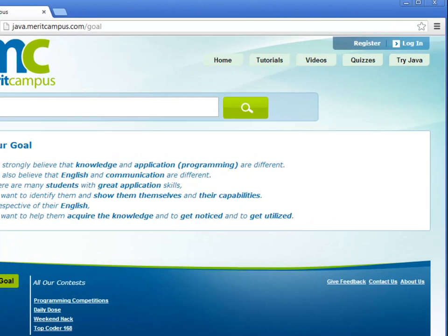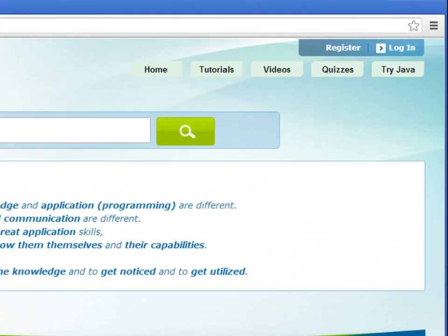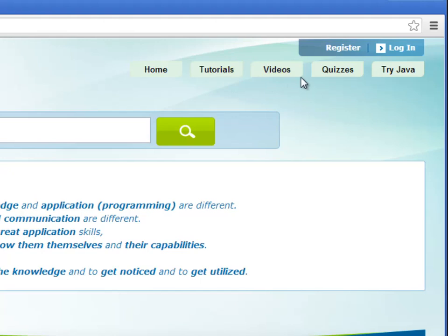To achieve this goal we have included various online tutorials, videos and quizzes.